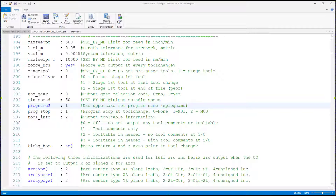However, using post switches isn't enough to get accurate output for any controller from a single post. If the switches in your post are not what you need to get the correct output for your machine, or if you need any help with your post, or perhaps you need a new post, contact your local Mastercam reseller for assistance.